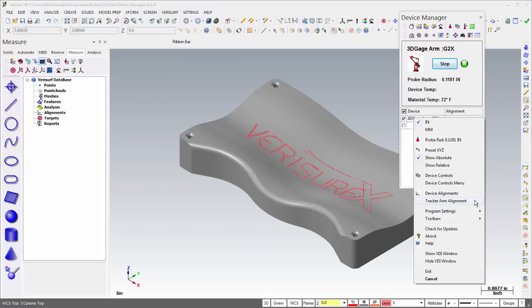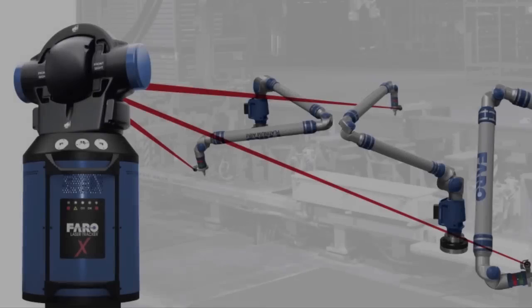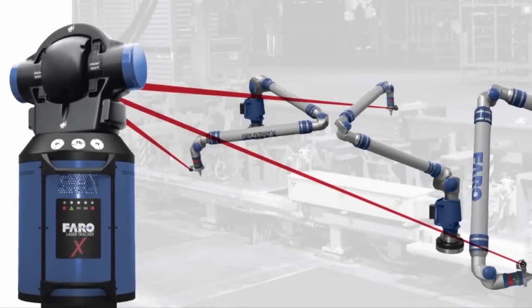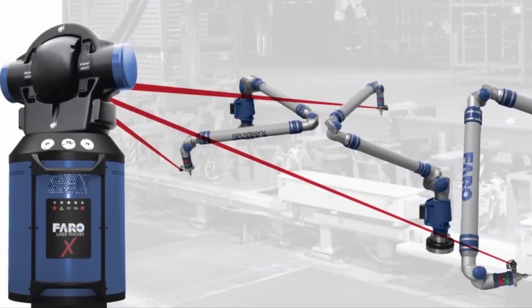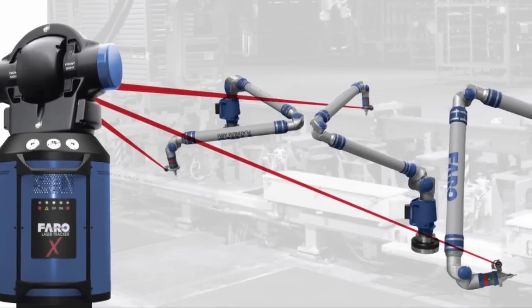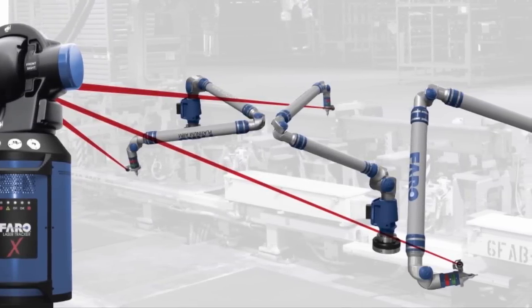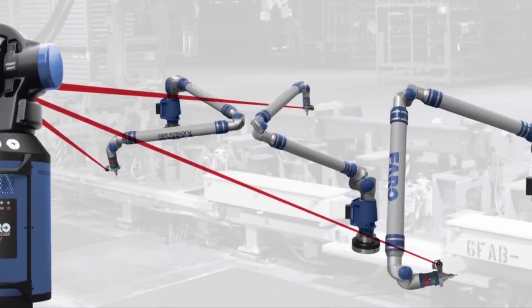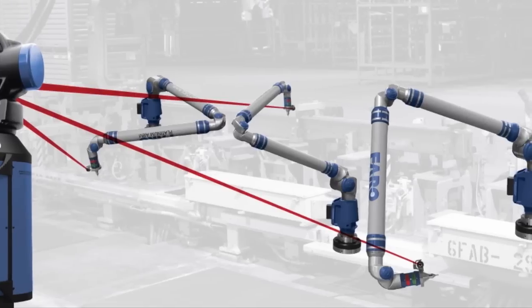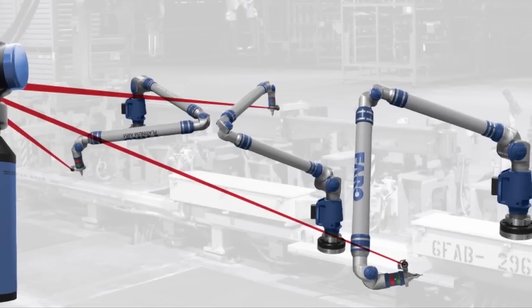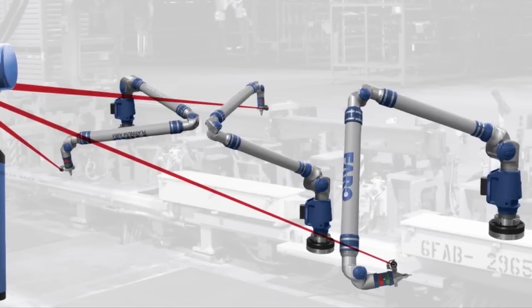This process results in greater accuracy than aligning each device independently. Integrating arms and trackers into the same process extends the working volume of the arm and eliminates the line-of-sight restrictions common to laser trackers.